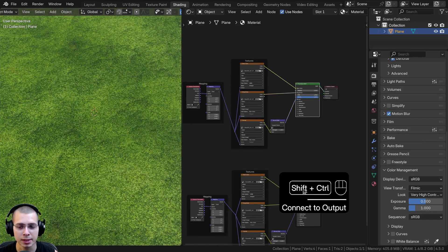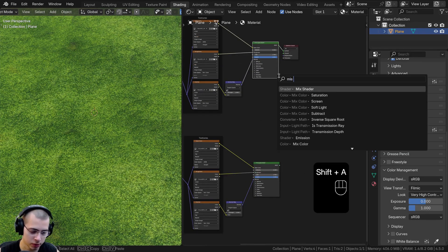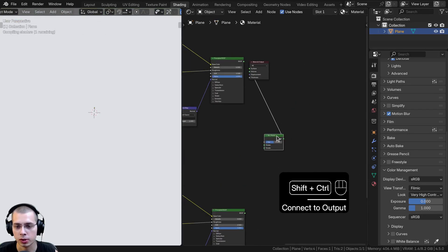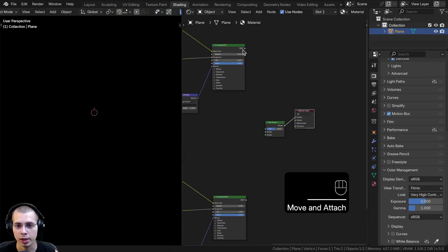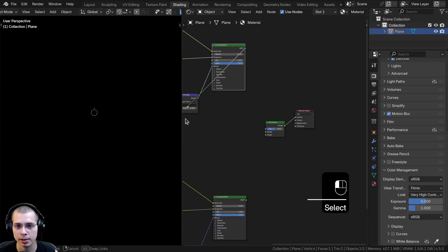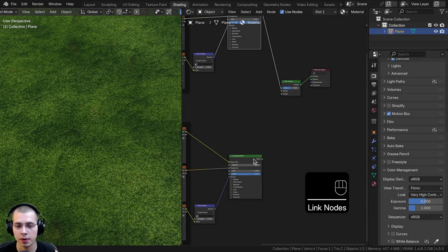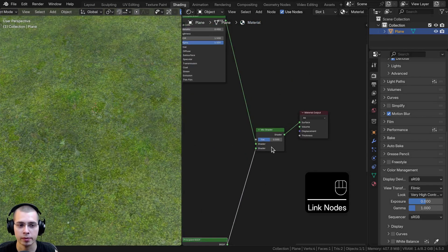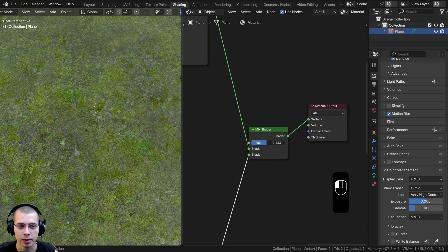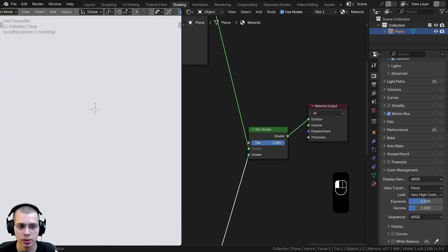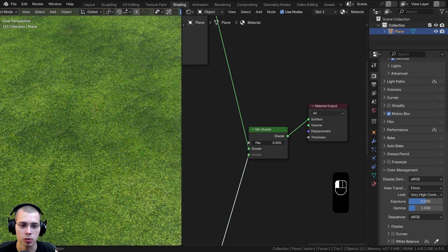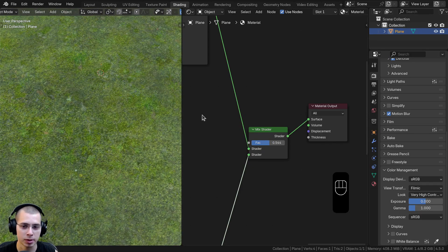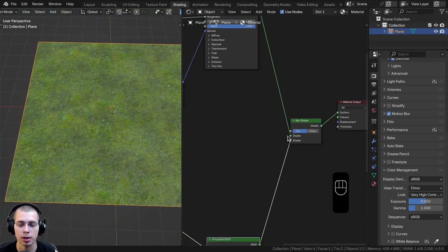Now I want to mix both of these textures together. To do this, search for the Mix Shader, drop it in, and Control Shift select it to preview it. I'll connect the top BSDF into one shader input and the other into the second shader input. If I drag the factor around, it's going to blend between using only the dirt at one or only the moss at zero.